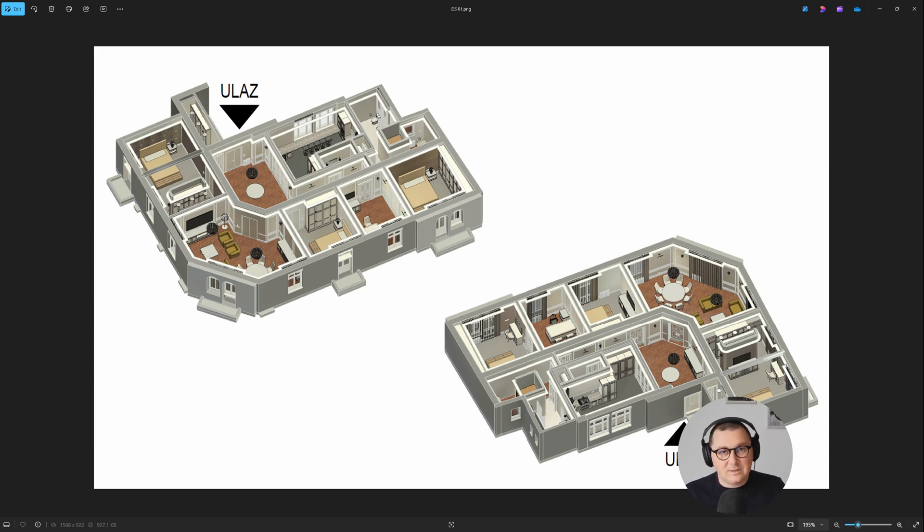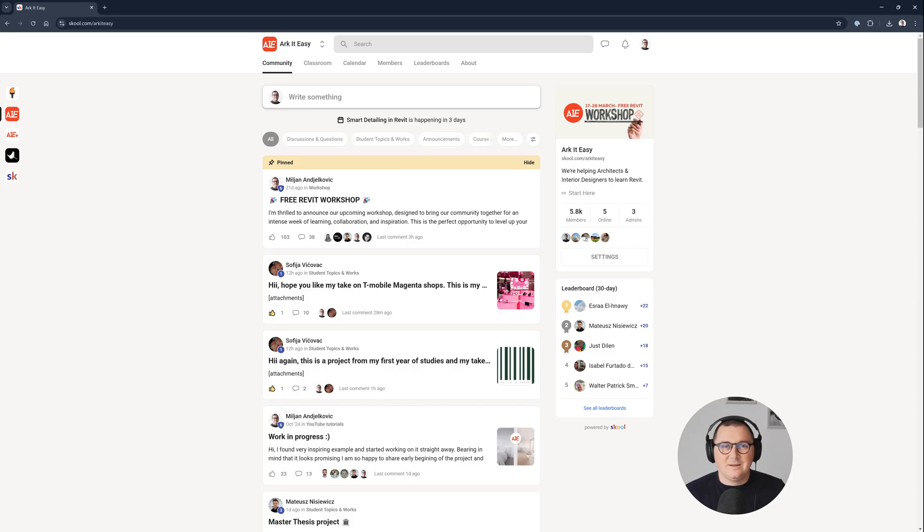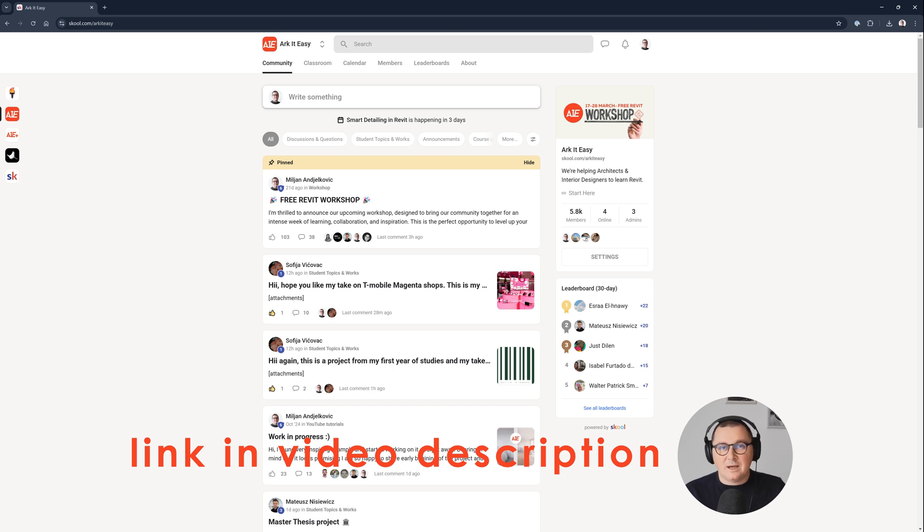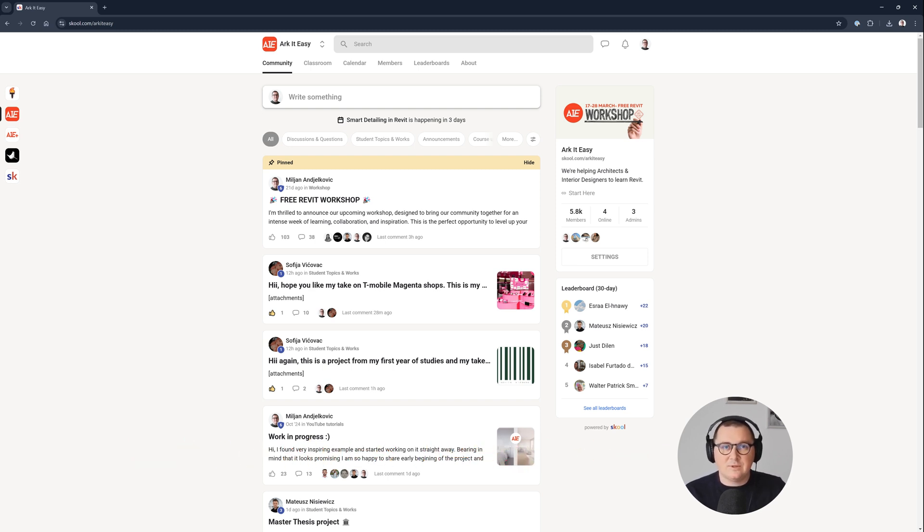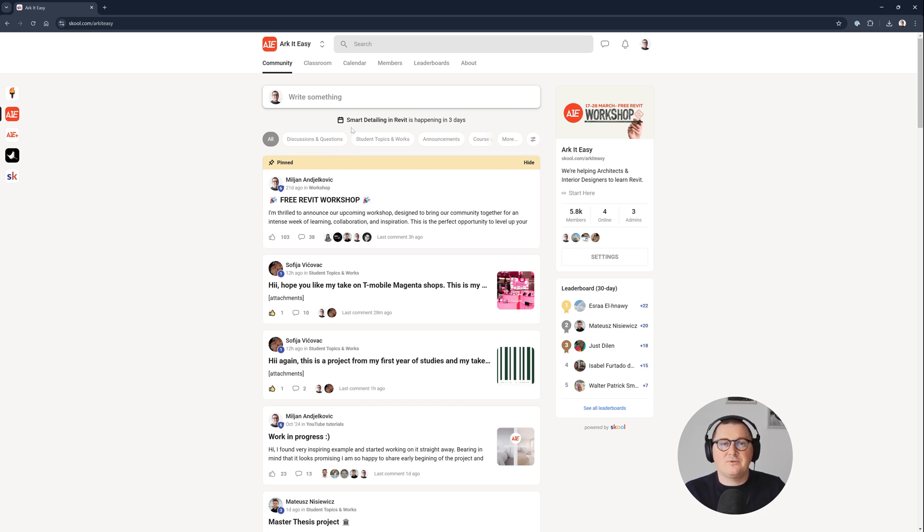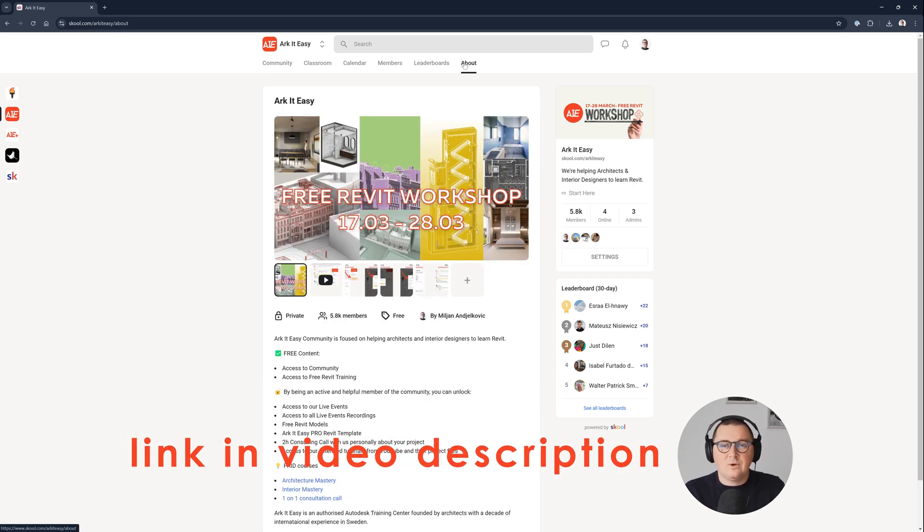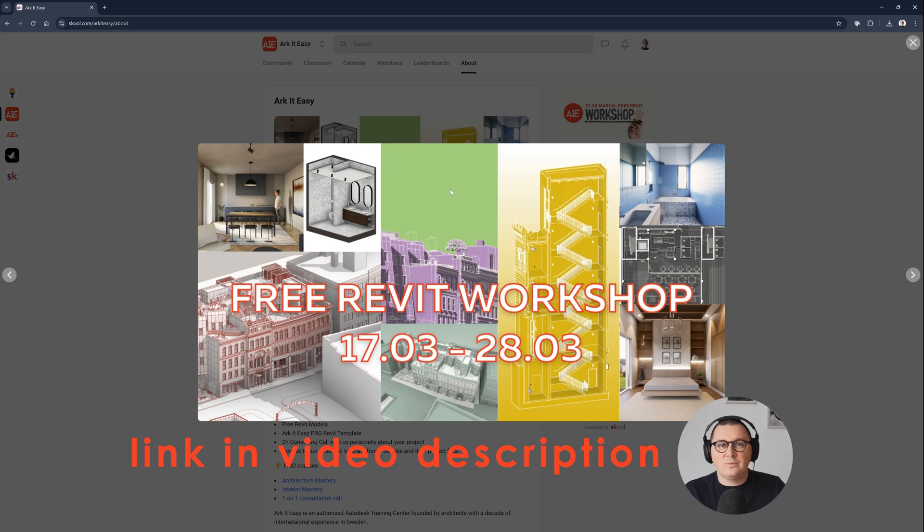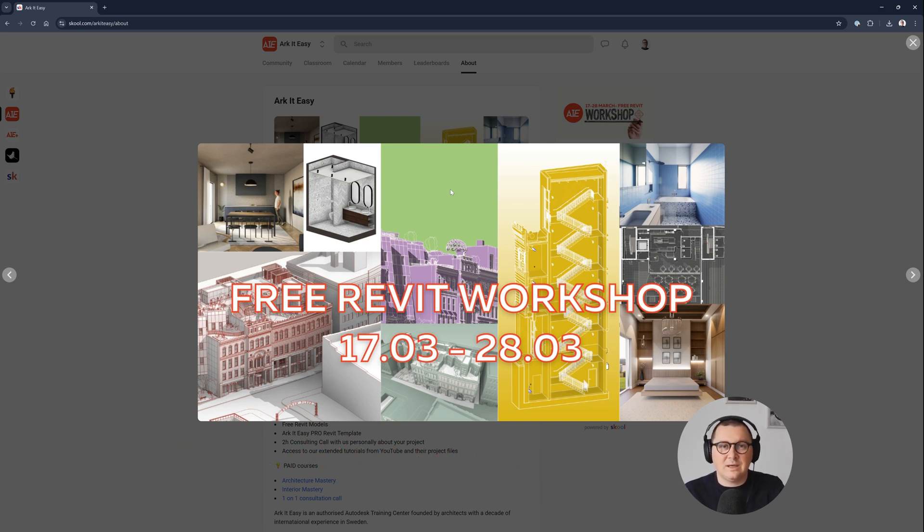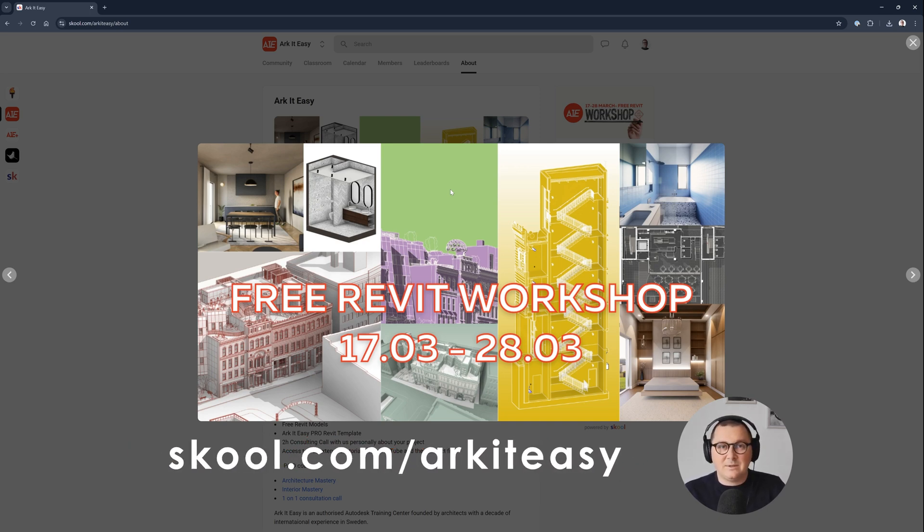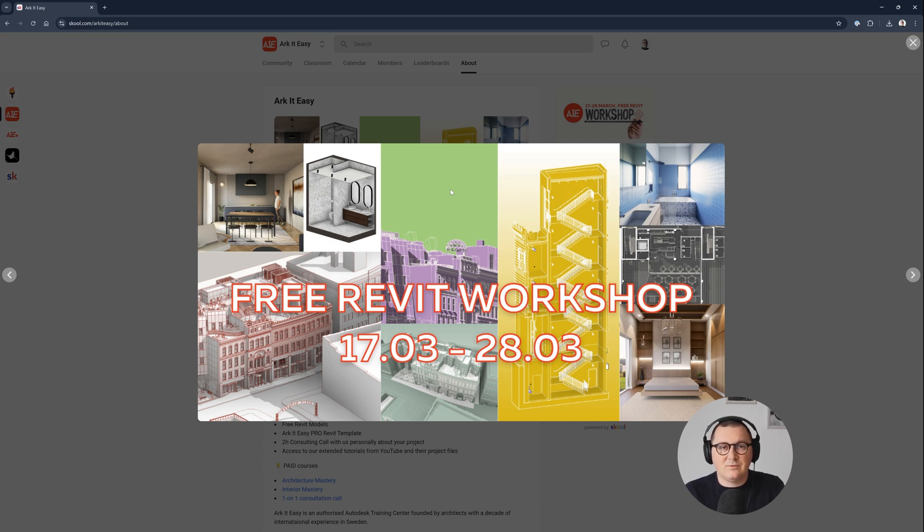So there is, and in this tutorial, I'm going to show you how to do that. But just before I move to the topic, I would like to invite you to join our free community of architects and interior designers. We have already 6k members there, and we have a free Revit training, free community, and we also have free live events from time to time. The most important thing is going to be the free Revit workshop, which we are going to host from March 7th to 28th. We are having the limited spots for that one. So just hurry up, sign up to our platform, and reserve your spot.